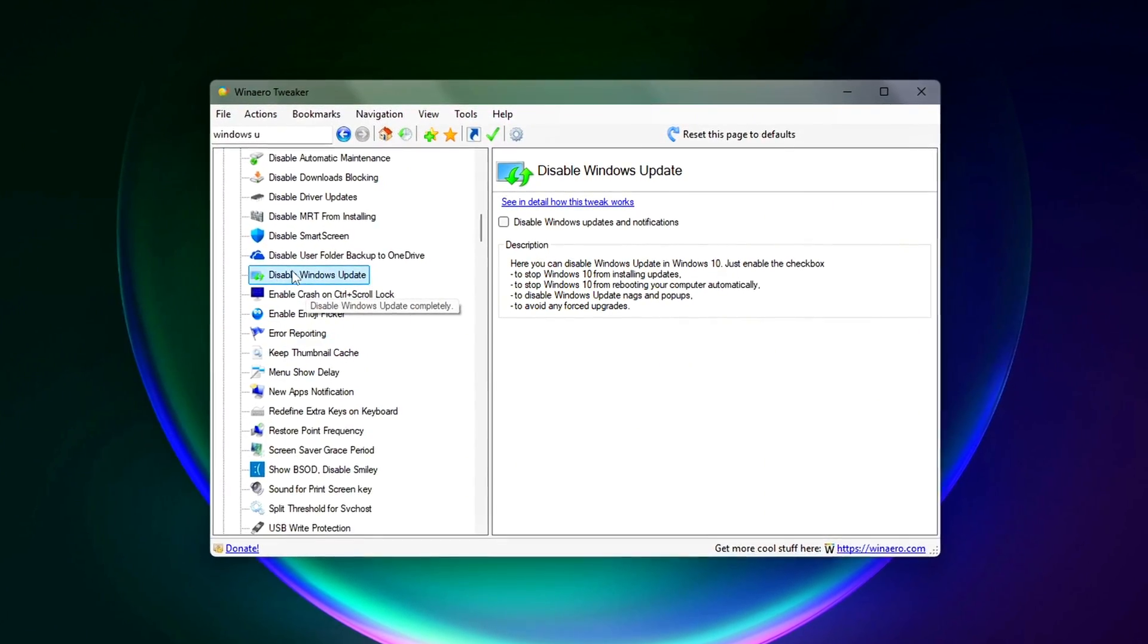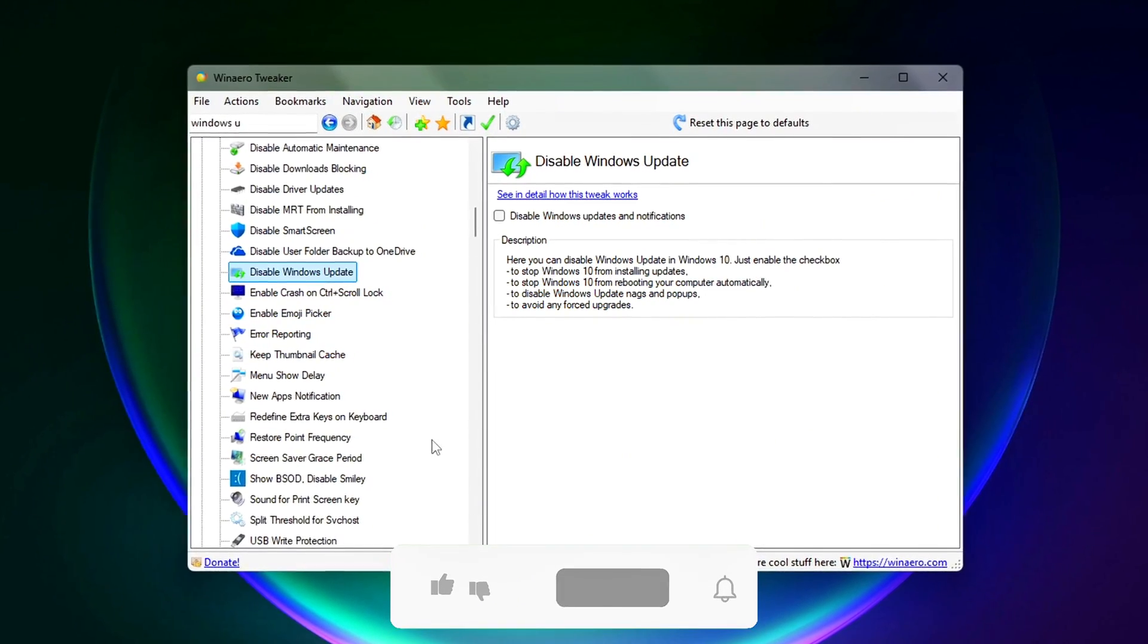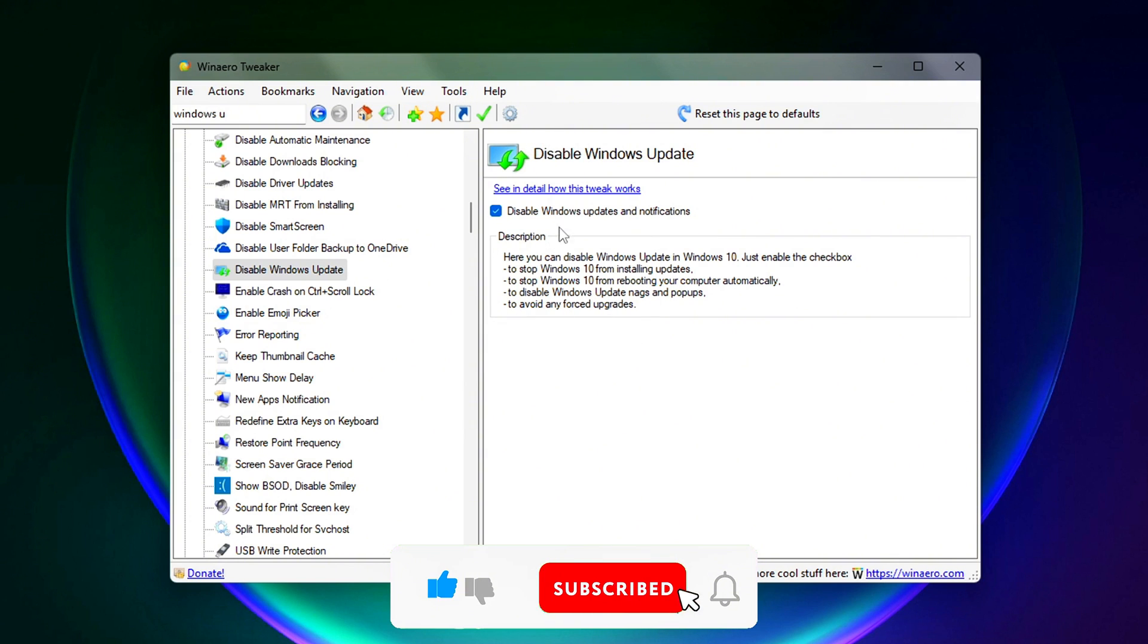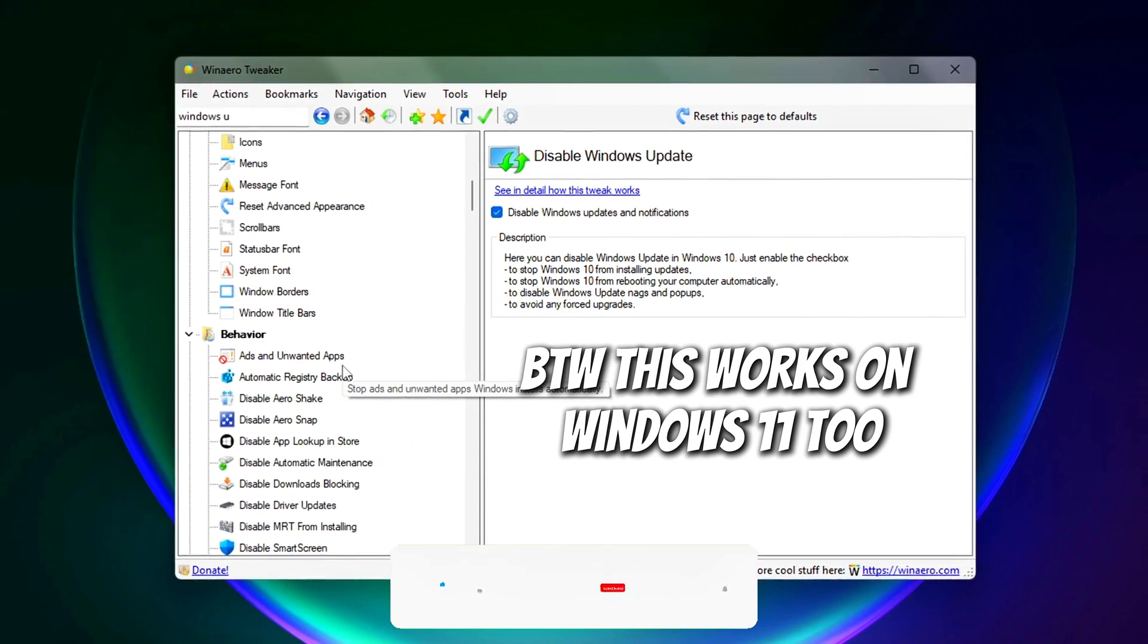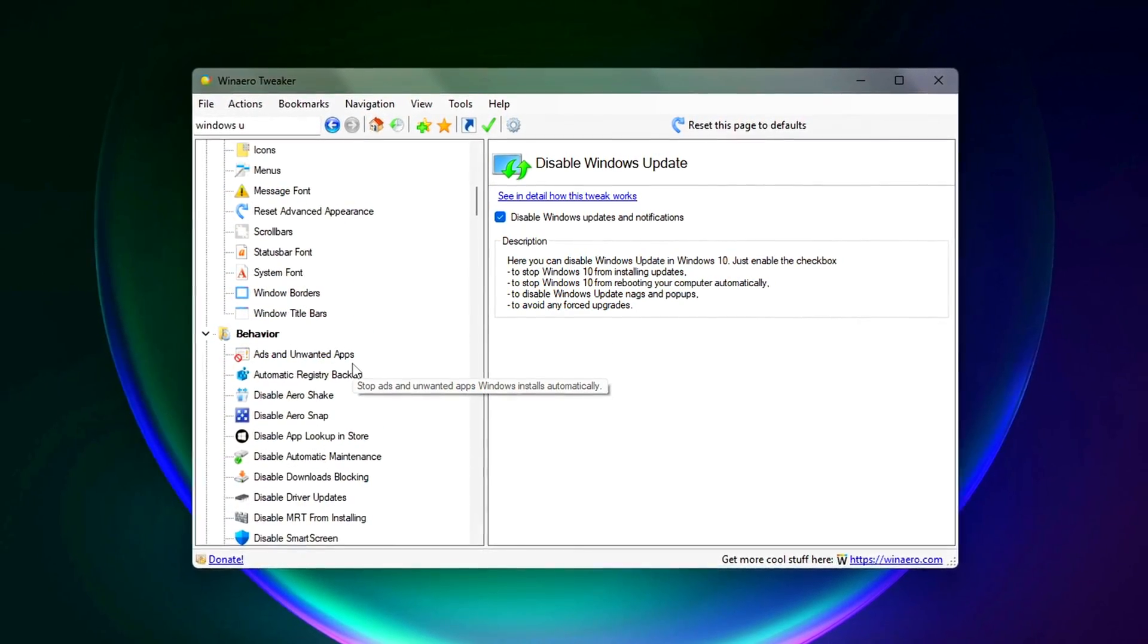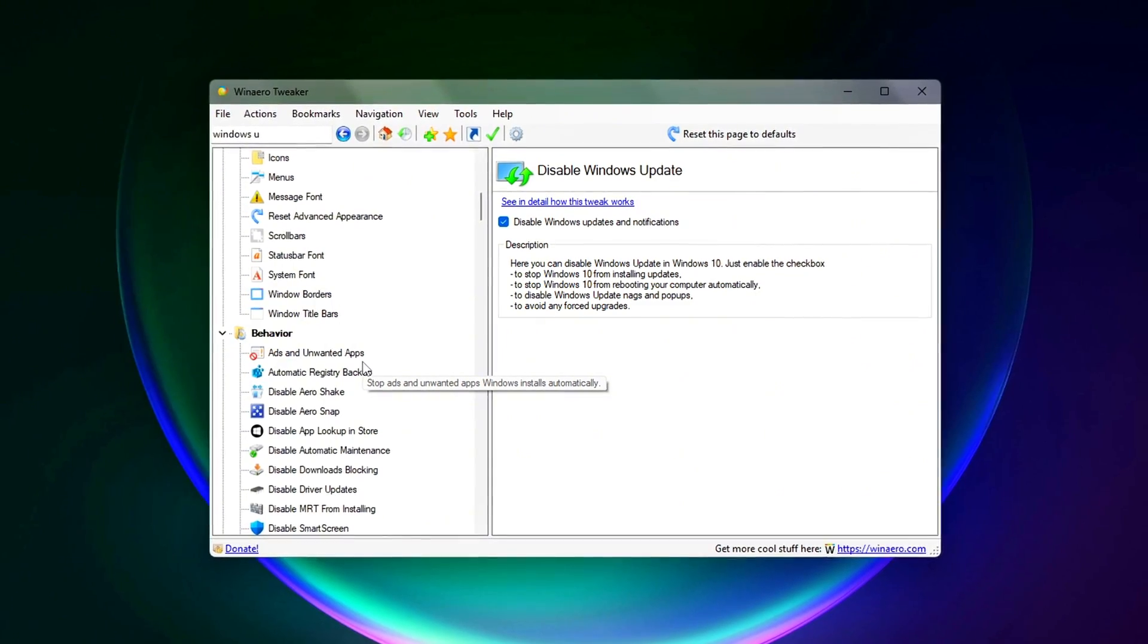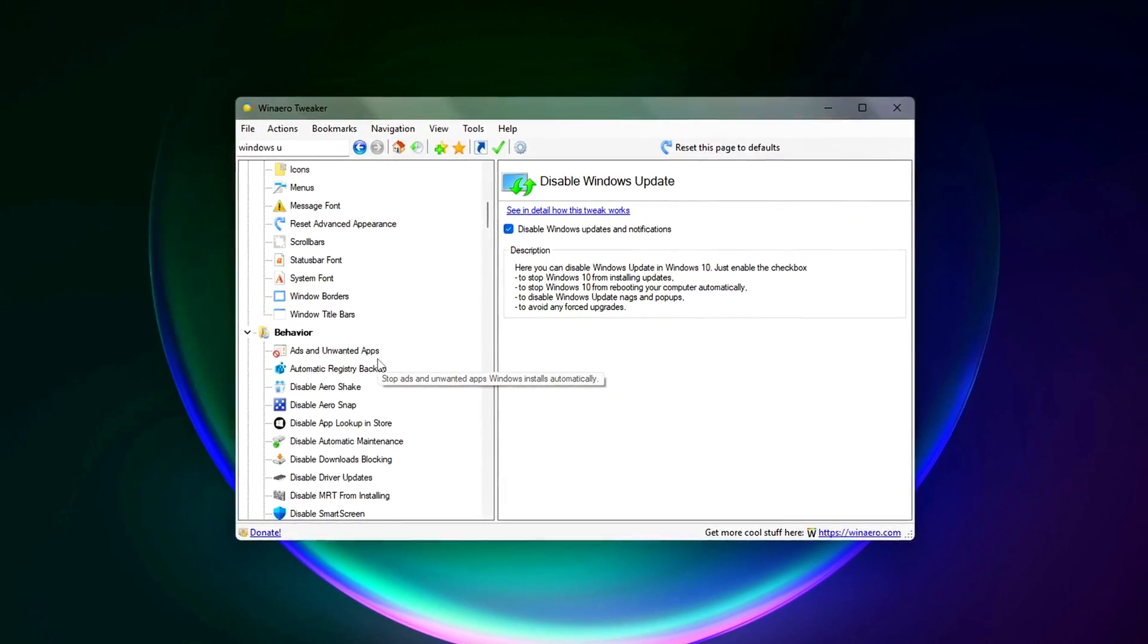This tweak prevents Windows from silently checking for updates or scheduling installs while you're gaming, streaming, or doing anything performance sensitive. It also blocks update-related services that often trigger random disk usage spikes. You're not turning off updates forever, just putting them on hold. You can re-enable them anytime by going back into WinArrow Tweaker and reversing the change.